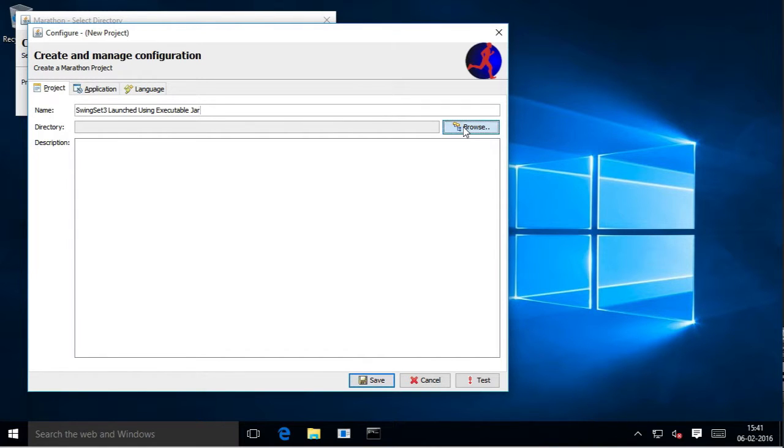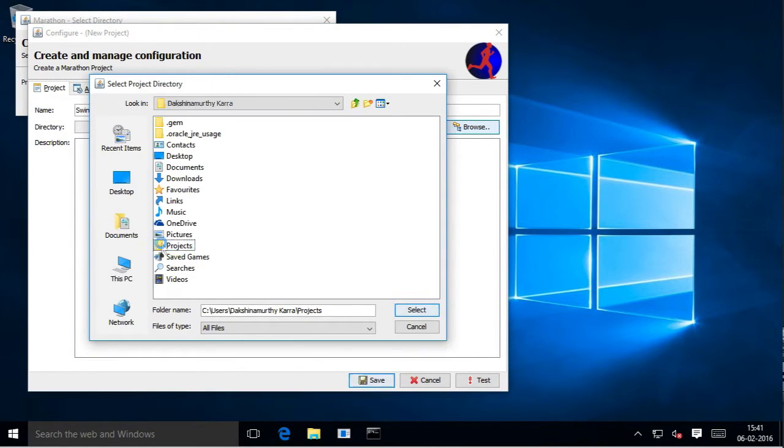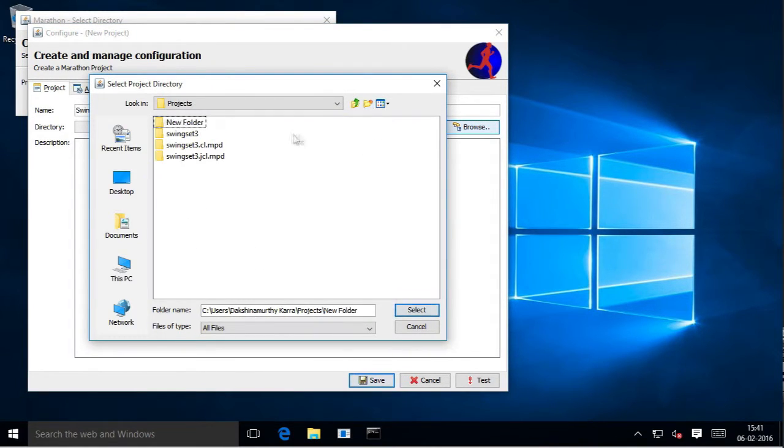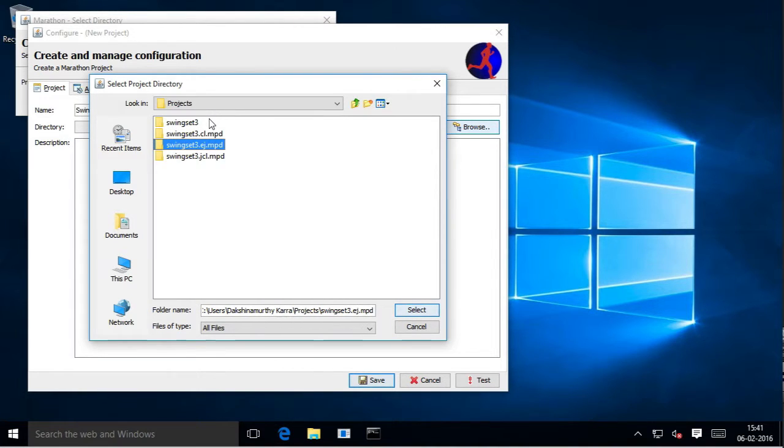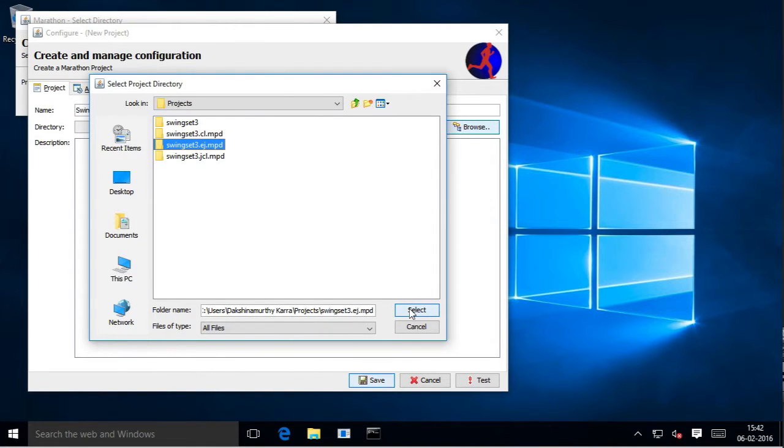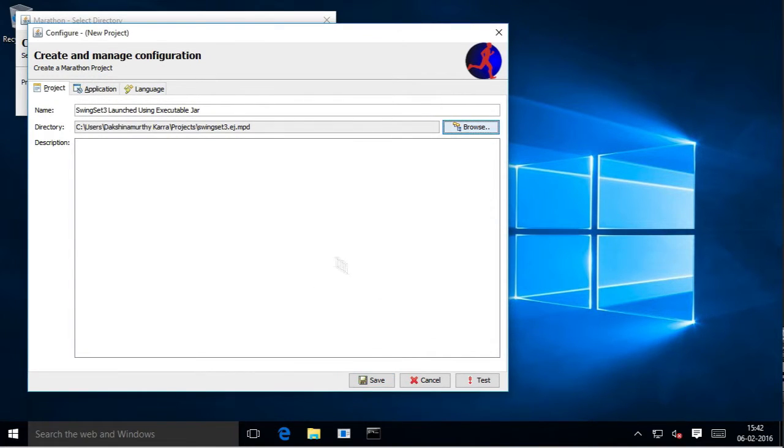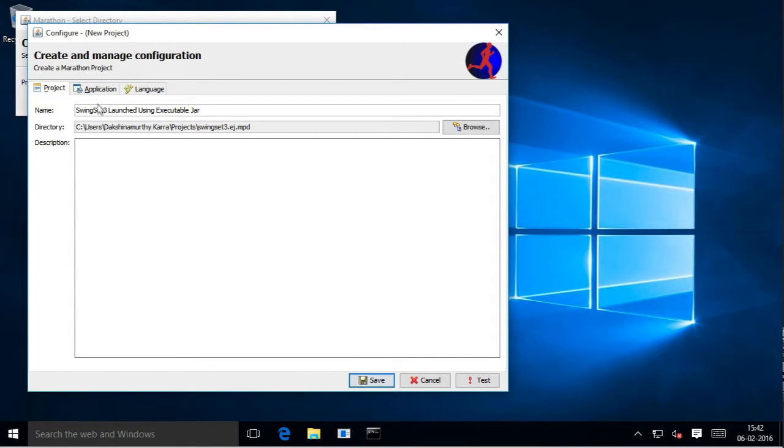Select a project directory. It isn't necessary to provide .mpd as the extension, but it's a good practice. You may provide any description for your application here.